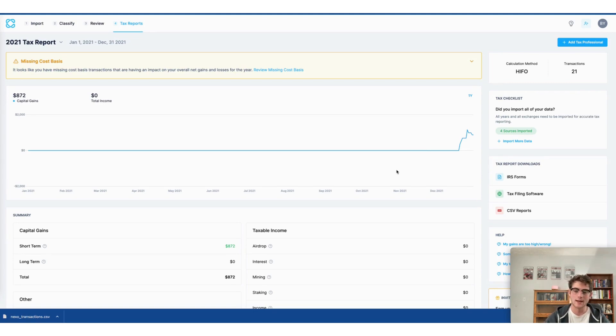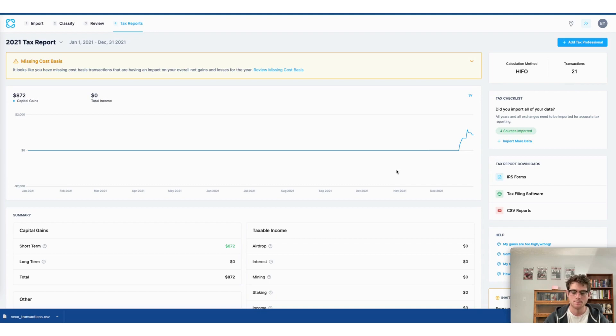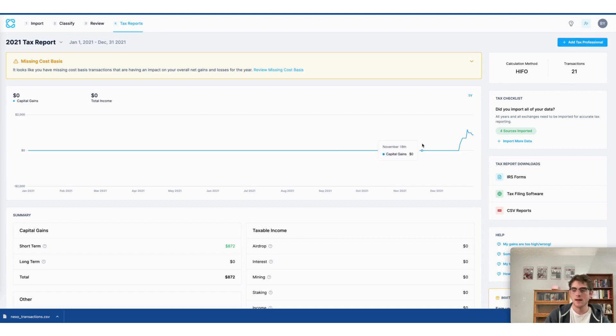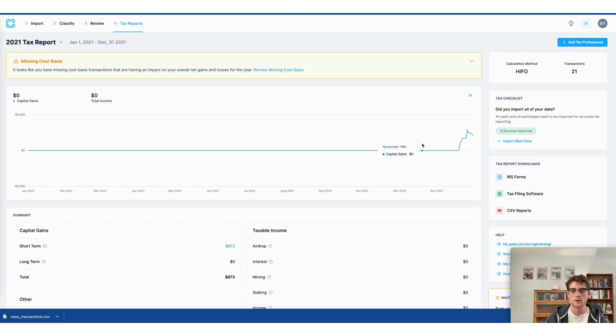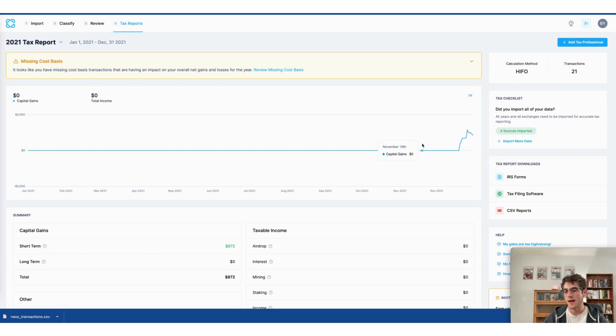Now, the second way to do your crypto taxes using CoinLedger is to invite a tax professional to view and download your tax reports in the CoinLedger app. Here, by clicking Add Tax Professional, I can invite a tax pro of my choice. Simply enter their name and email and then press Send Invite, and they will have the ability to view and download your tax reports to then file them on your behalf.